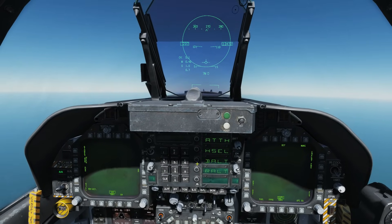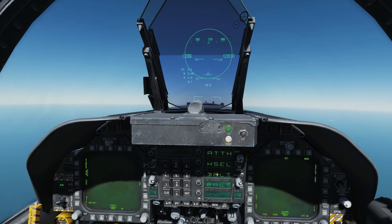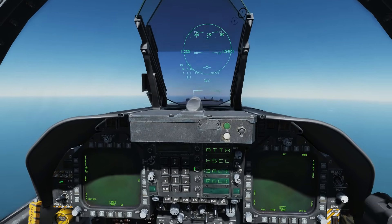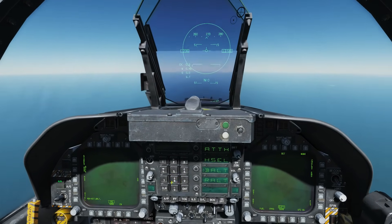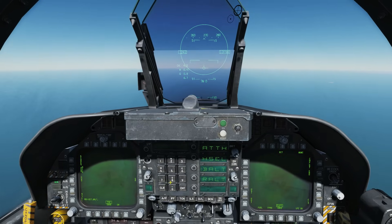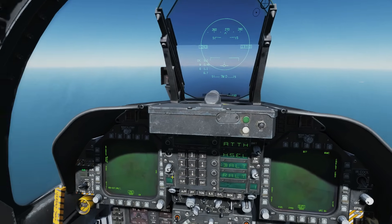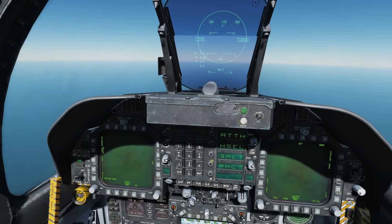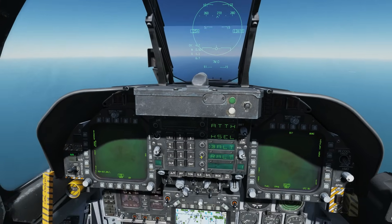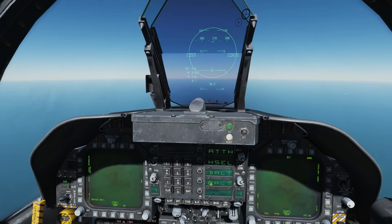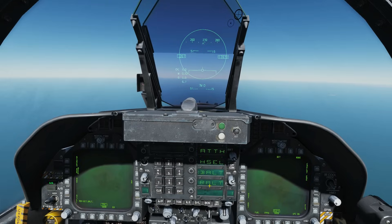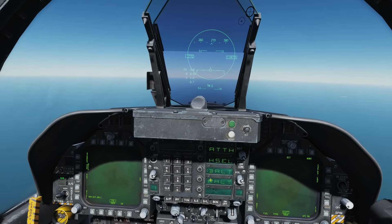Next we'll do barometric altitude hold, so let's try that. Right, that's leveling me out and it works beautifully — it's going to keep me at this barometric altitude. I can't try radar because you have to be below 5000 feet for that to work, but essentially that would be exactly the same.